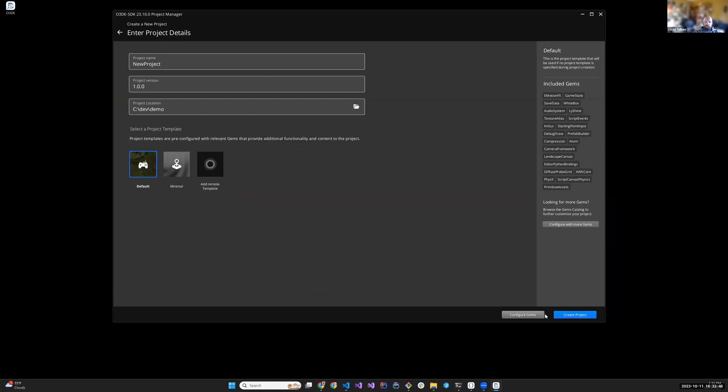I figure configure gems and whatnot. For me, that comes later. Again, this is the straight path to getting to code, because I want to make me a game, and that's really all I care about. So, create my project.